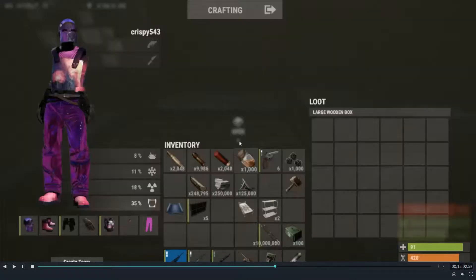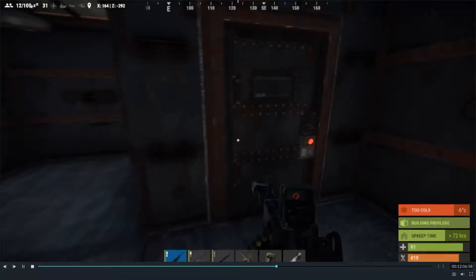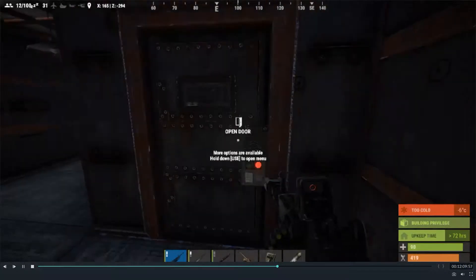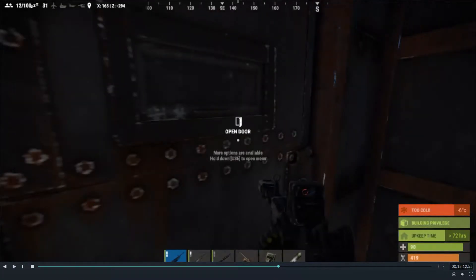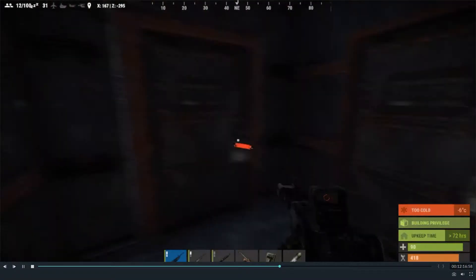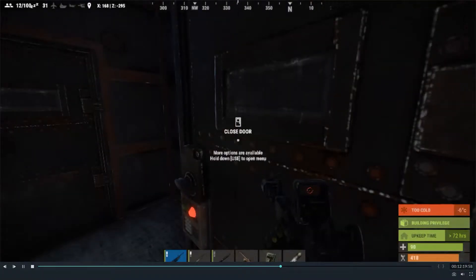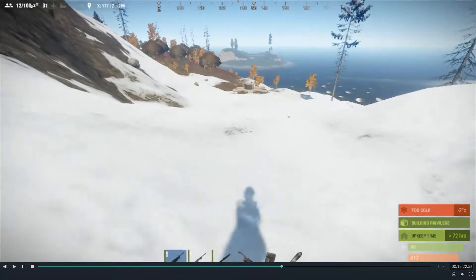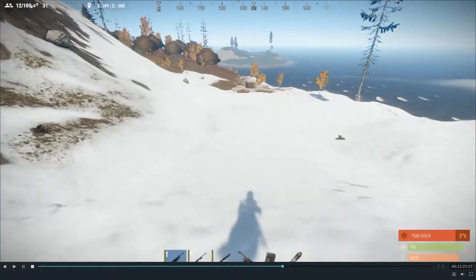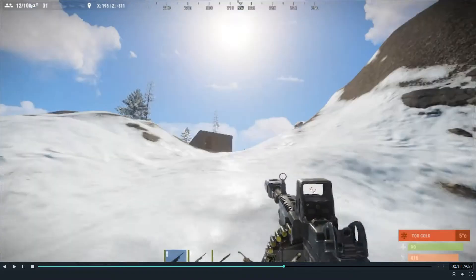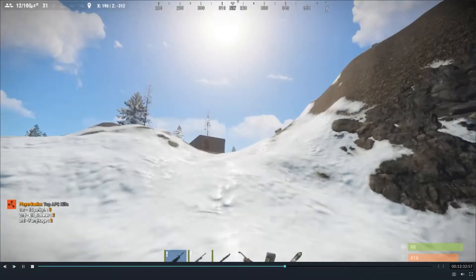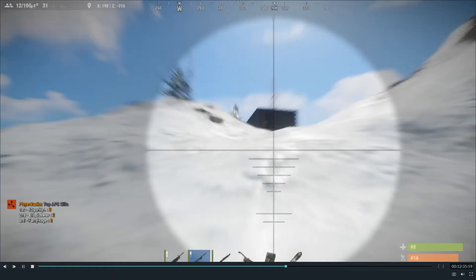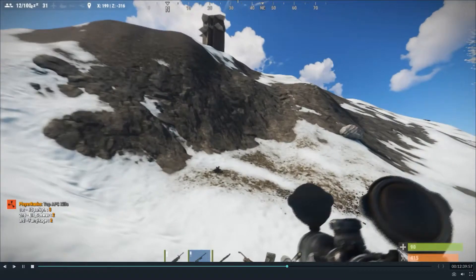And now what we're going to do is we're going to go scout for a raid. Now normally if you were on a normal server and you were going to lose all this stuff that I have in my inventory, you'd take everything off, you'd take everything out of your inventory, put it in chests and run. But I have a set loadout so I always spawn with this.